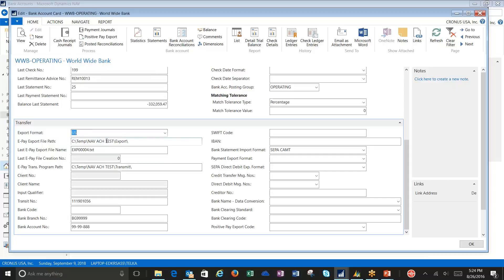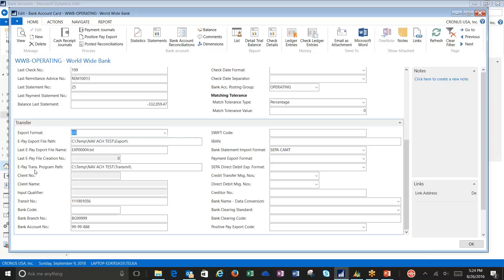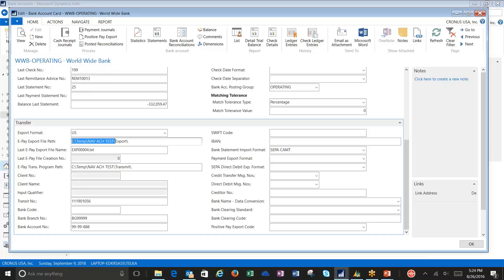The next area that you're going to need to set up are both these export file paths and your transmit program paths. When you're setting these up, I like to set up the same area on the drive. Now you're going to notice I'm using my C drive on my local, but more than likely it would need to be on one of your servers with the security that would be around that area on your server. Then I set up two different folders, one being export and one being transmit.